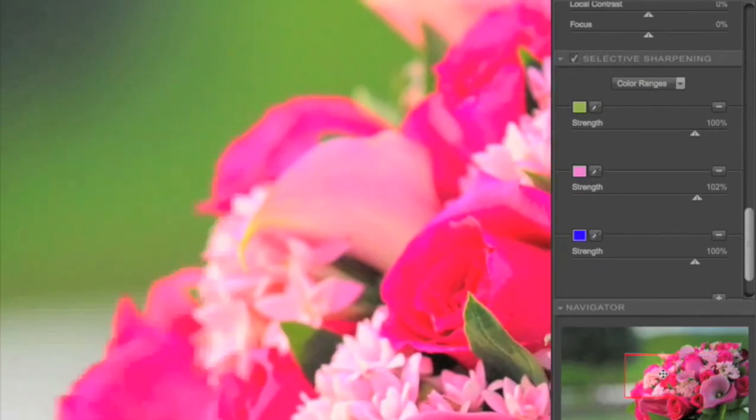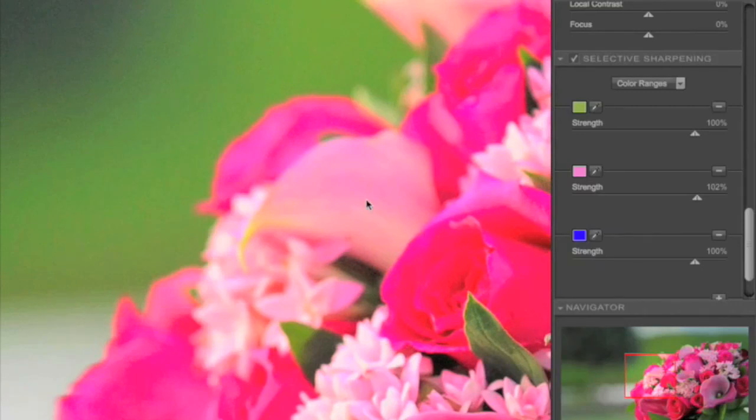And when you're finished, you click Save, and you go back to Aperture, back into the editing system, and you're ready to continue your editing.